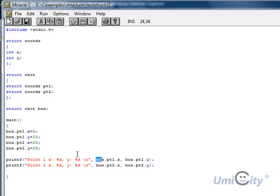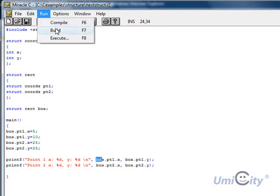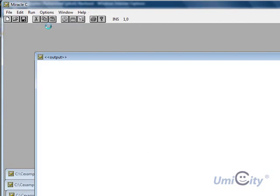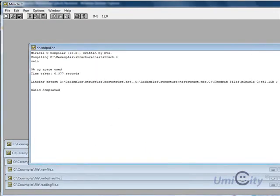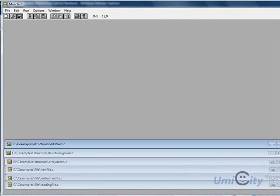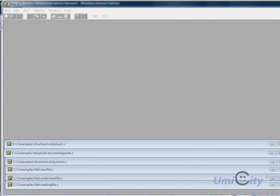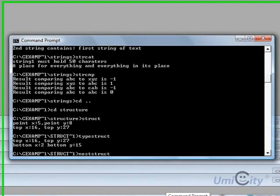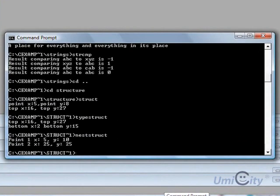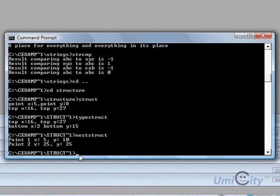So let's try compiling it and running it and see how it goes. No problems. So let's see what happens when we run it. This time we've called nest struct. So it tells us here, point 1, x is 5, and then 10, and then 25, 25. So that works correctly.